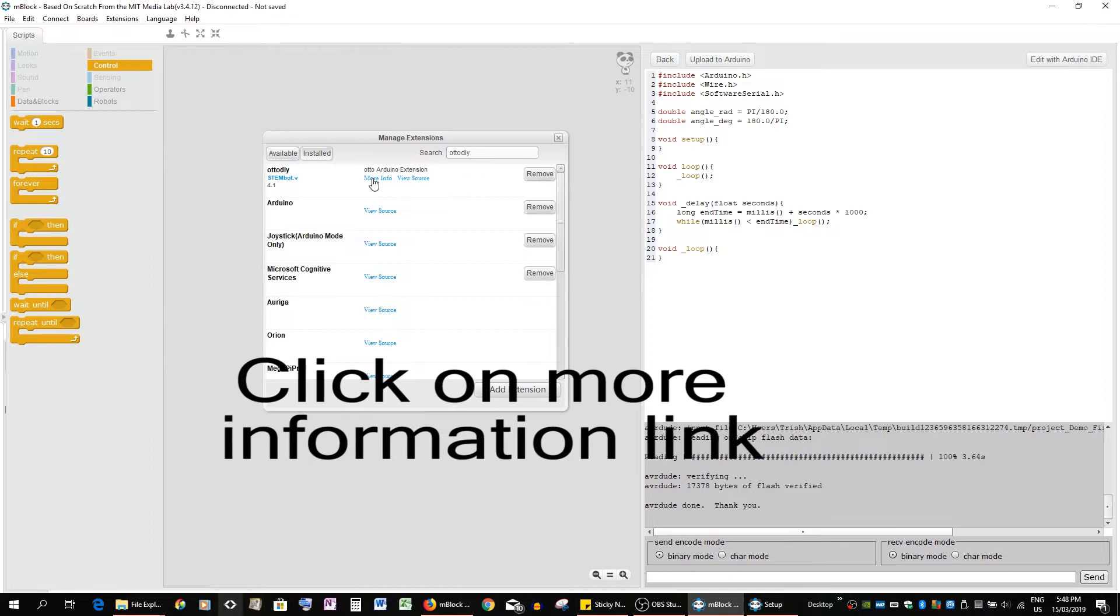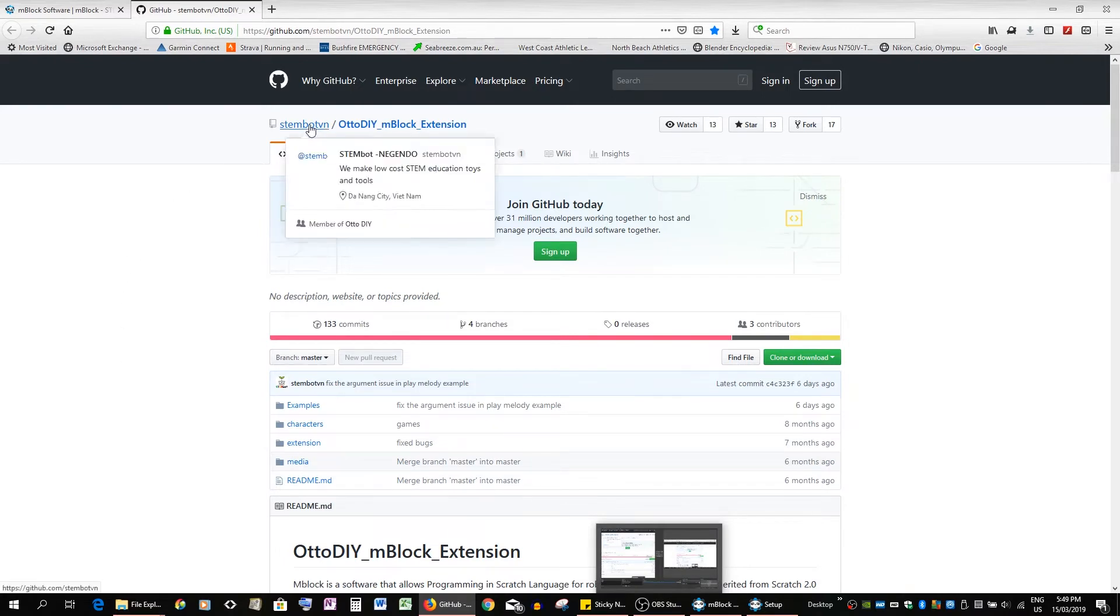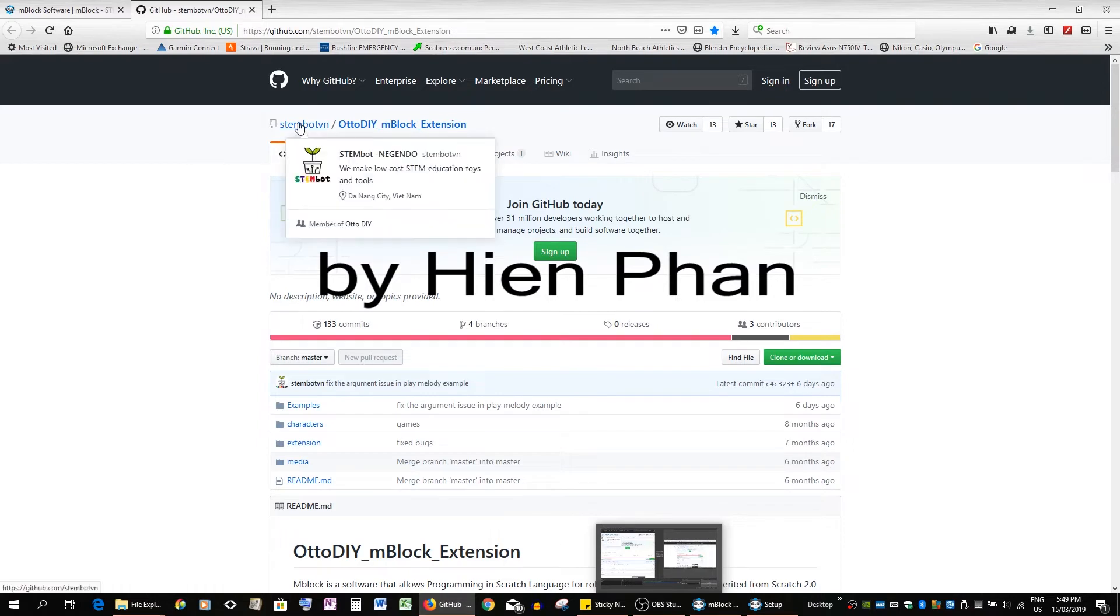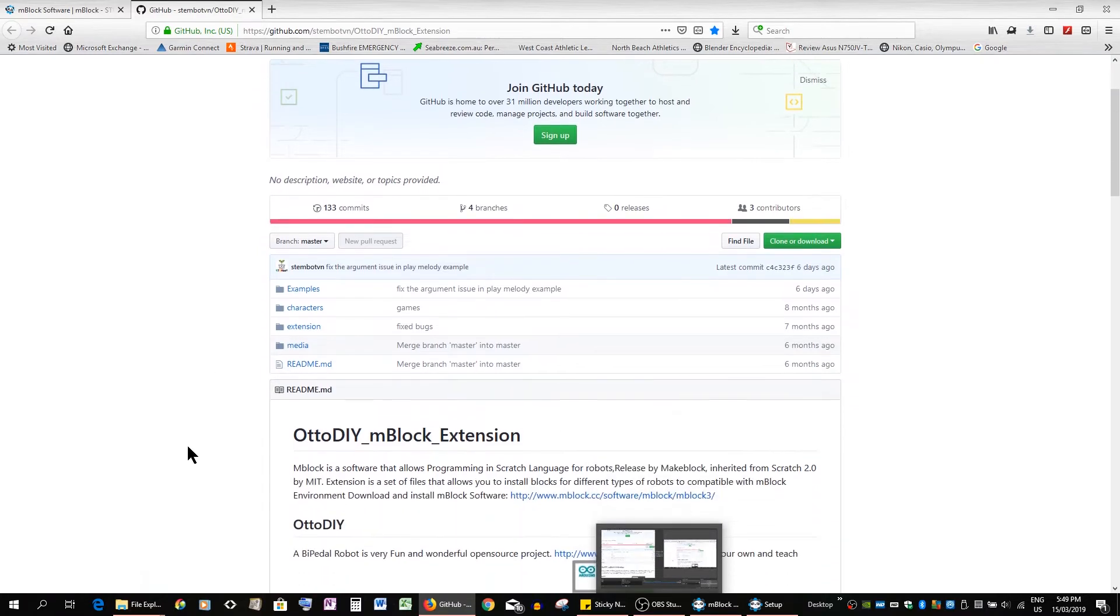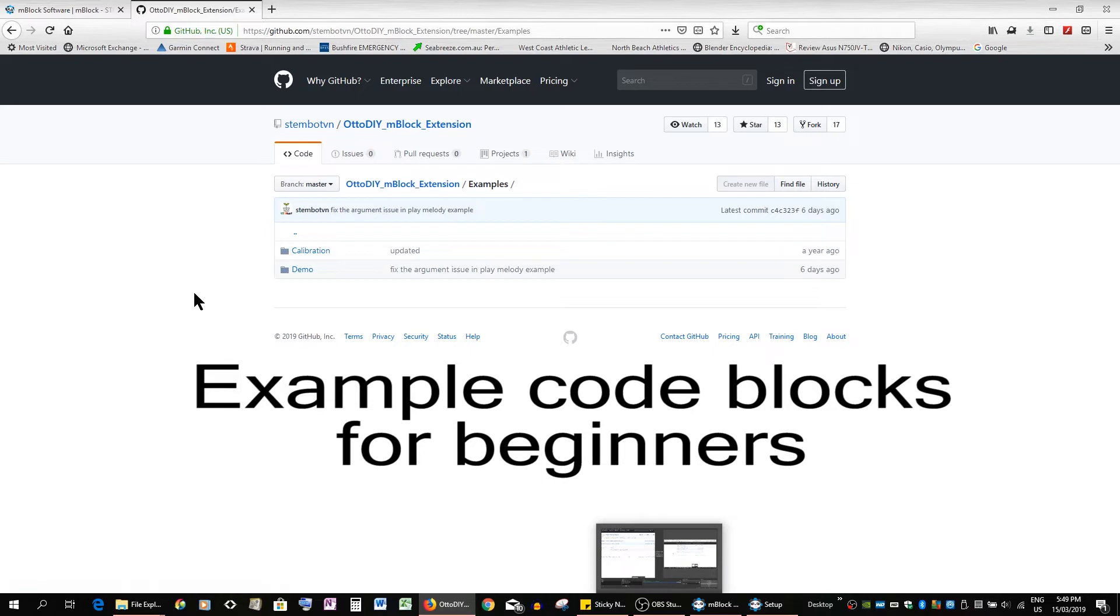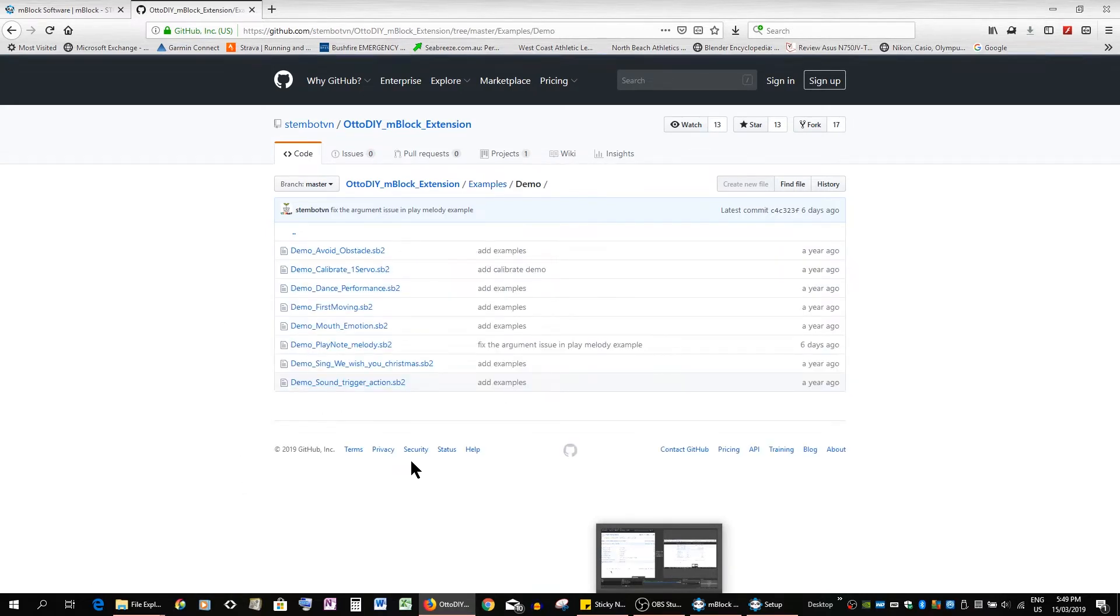I found useful was going to more information. This is what you have now - you have the GitHub by Han Payne, I hope I pronounced that right. This is Otto DIY mBlock extension. And what I like about this is it has these examples. It has the calibration which I shall show you in a later tutorial. But at the moment we shall open up the demos.